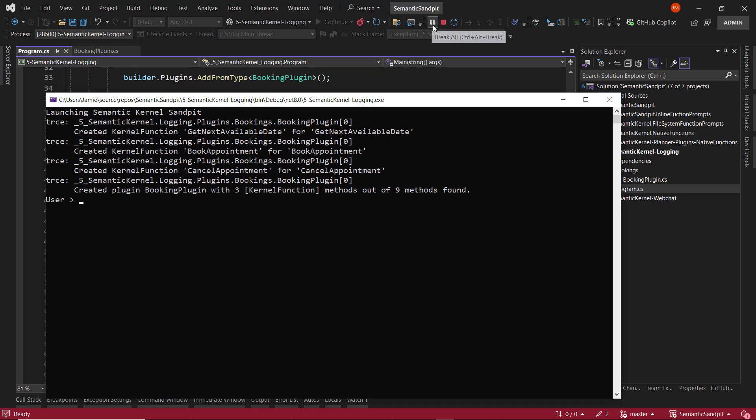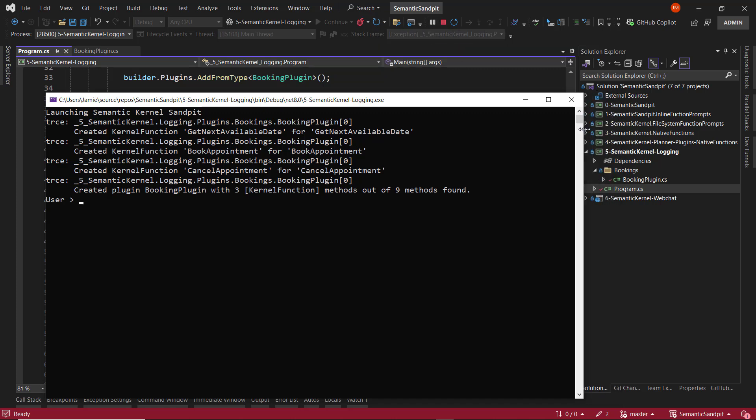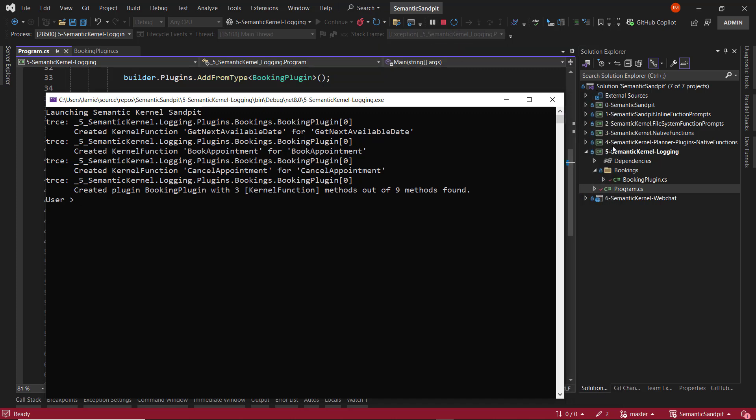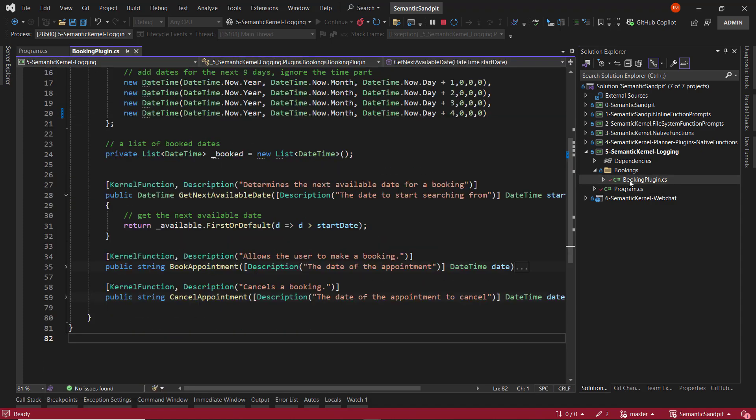And we can just verify that by doing this here and looking into the bookings plugin. And we can see that there is actually code within the solution that performs these activities. So there's a native function to get the next available date, to book an appointment, and to cancel an appointment.